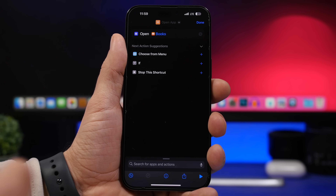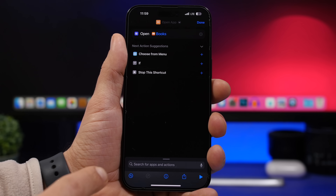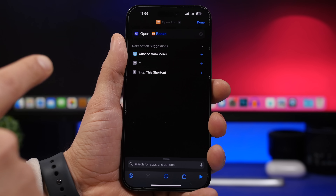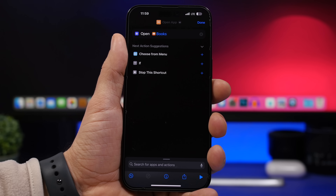Apple usually only talks about the main features of an iOS update, but there's a lot more. In this video, I'll show you 20 hidden features you'll find on your device running iOS 16.4.